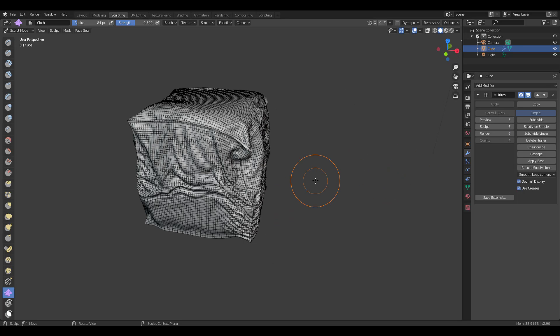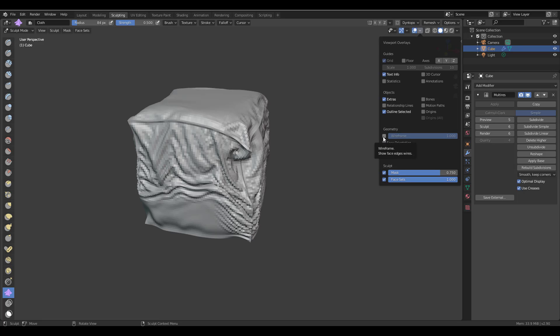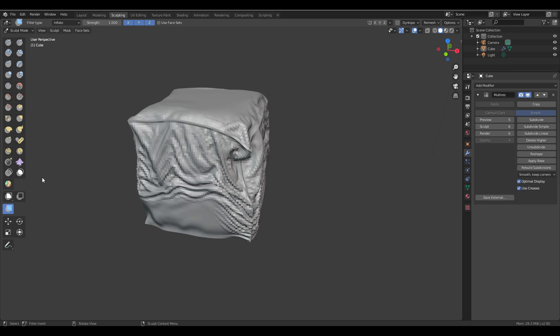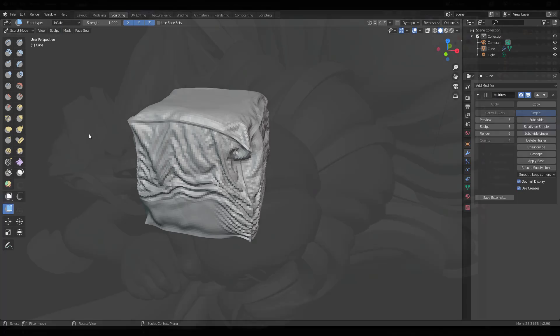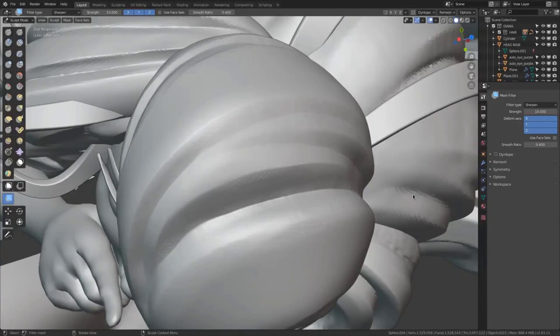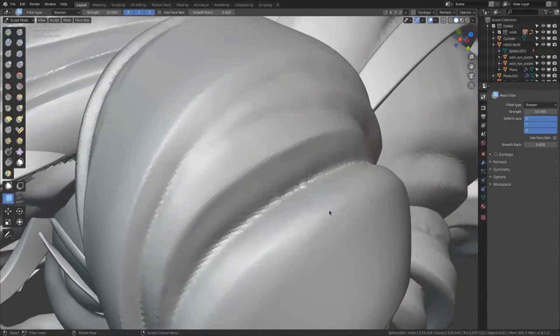This doesn't only work with objects created directly in Blender — they've made it possible to import a model from a different app and use the multi-resolution modifier with it. Before we get to imported meshes, let's talk about some sculpting updates. The mesh filter has gotten updates — you can now use it for smoothing out or polishing surfaces that have sharp edges.